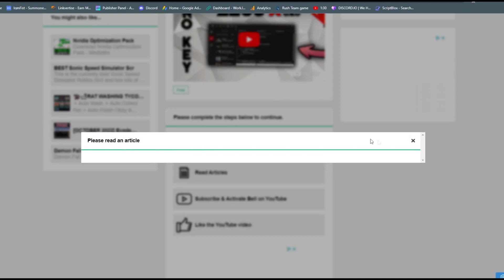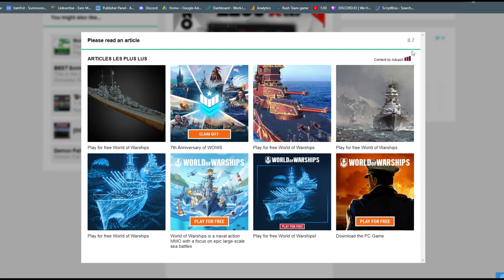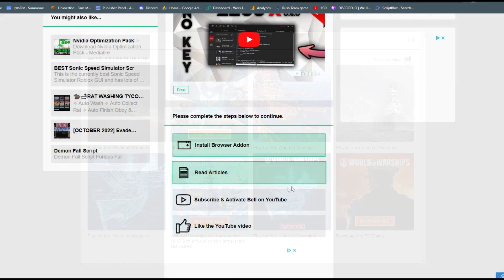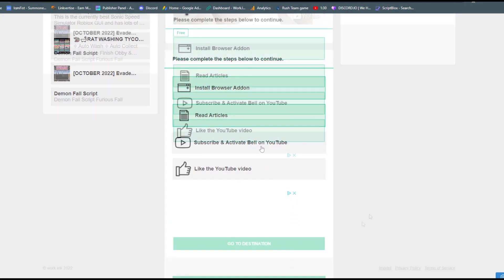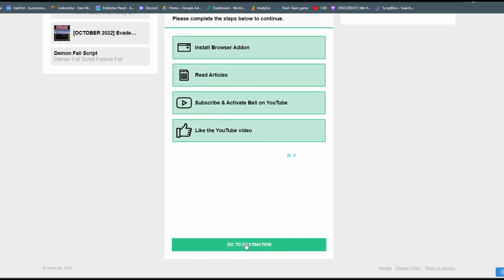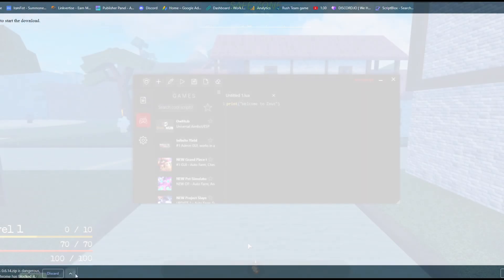Then on read articles, then just wait 10 seconds. Then on the subscribe and activate the bell, just press on the go to destination button. And it will be downloading Zeus.